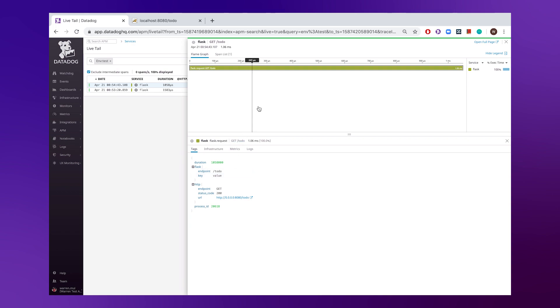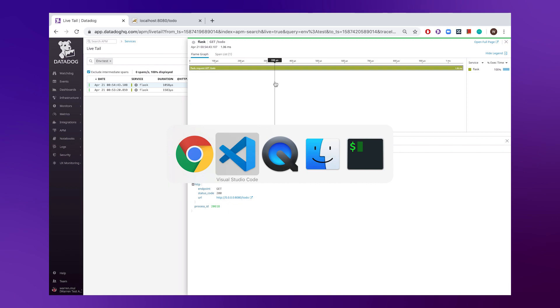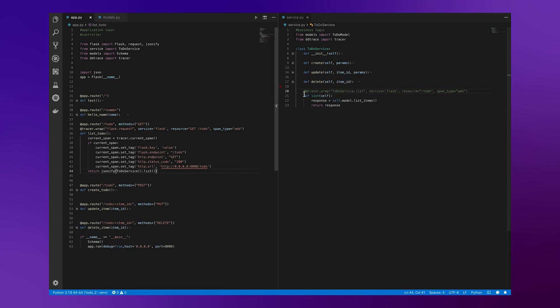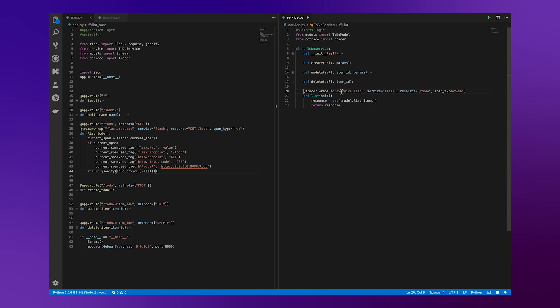Now that we have that set up, we might be interested in instrumenting our business layer logic that we have up here. And in order to get that set up, all we need to do is add that additional wrapper, our trace decorator once again. In this case, we're having the operation name being to-do service.list, service being flask, resource being to-do, span type being web, we hit save.